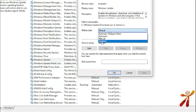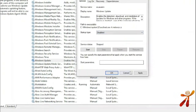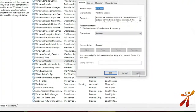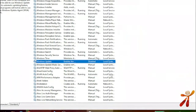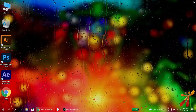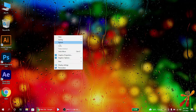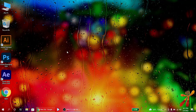Simply select Disabled, then click Apply, then click OK. Now close the window. Windows Update is now disabled and will not run automatically.